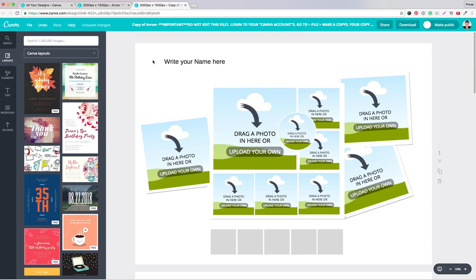What you see here is the template I have created in Canva for you. The background is an image created in Photoshop, and here are the drag-and-drop corners or squares where you can drop your images from your Pinterest board.